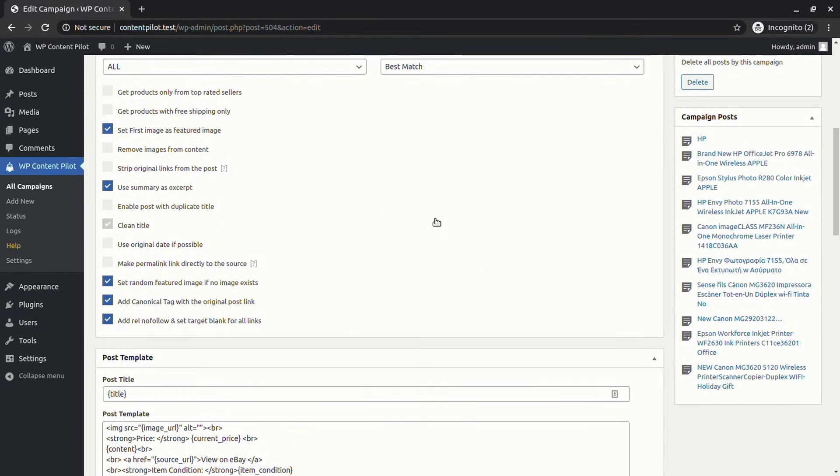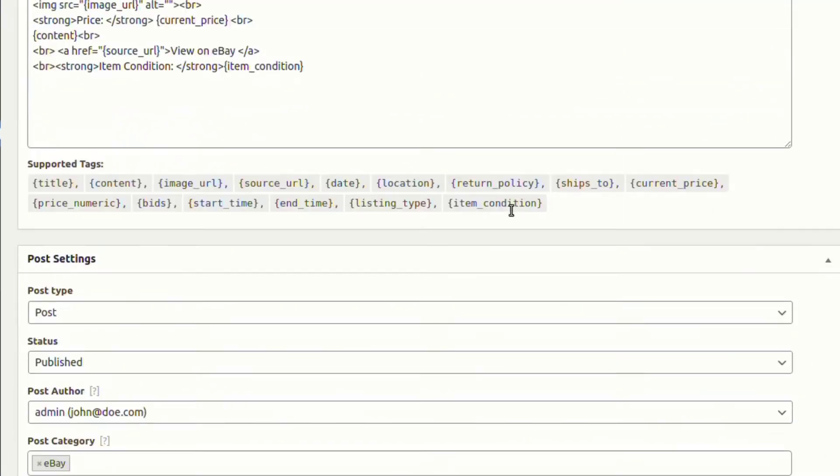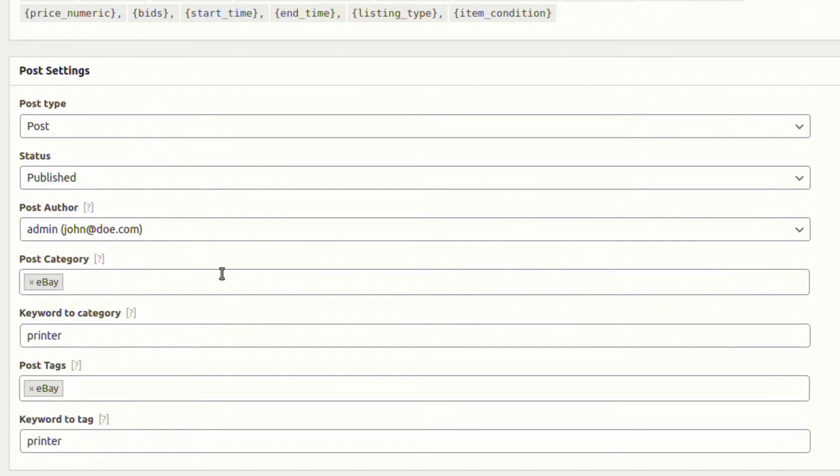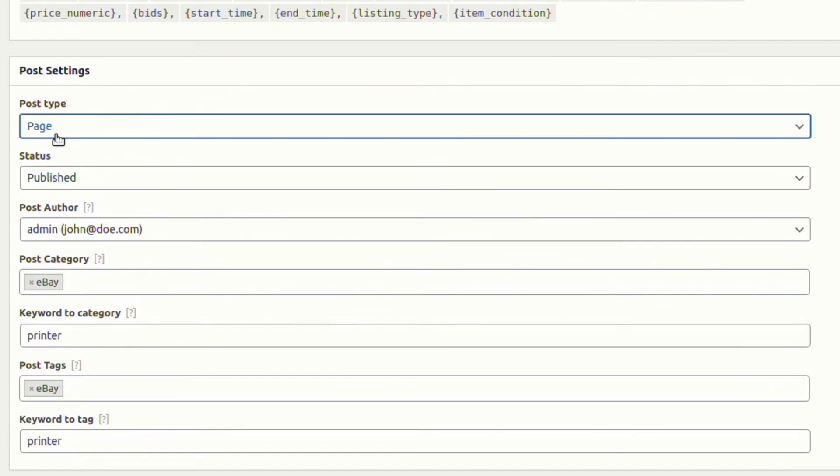From the post settings, you are able to change post type. Let's change the type from post to page and see what happens.